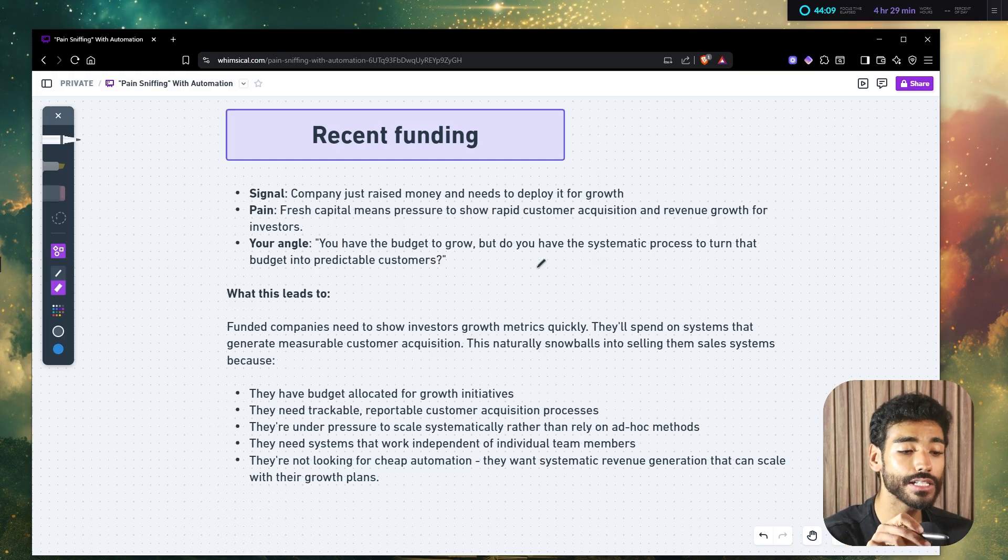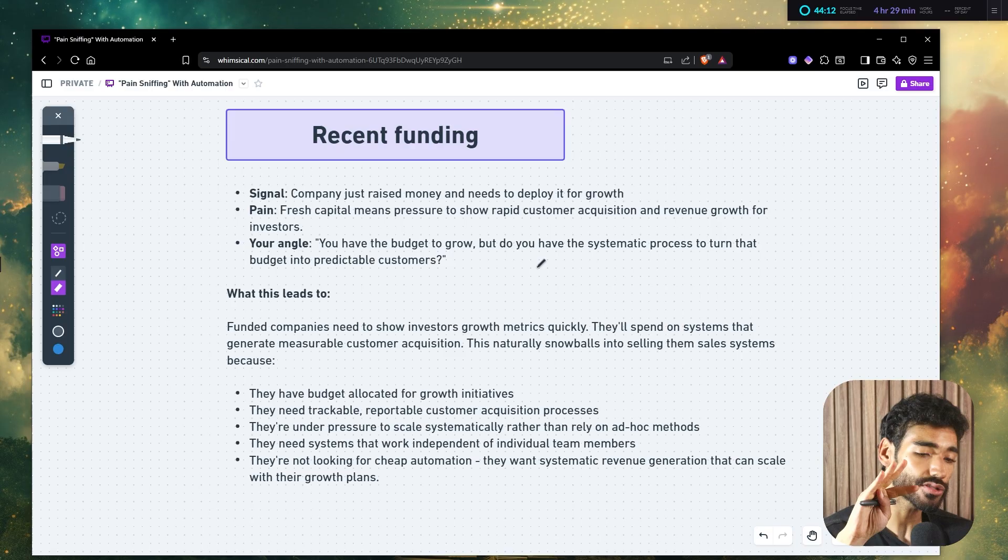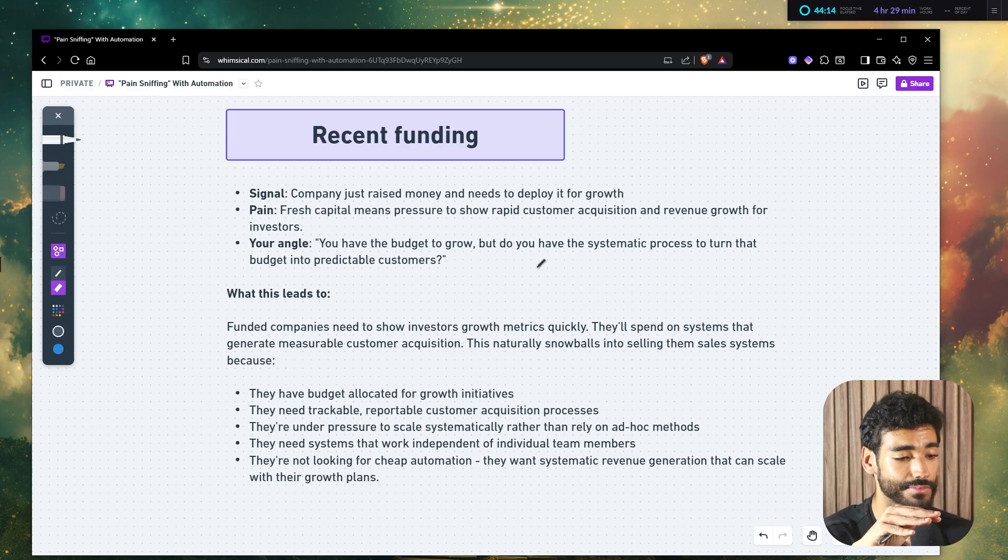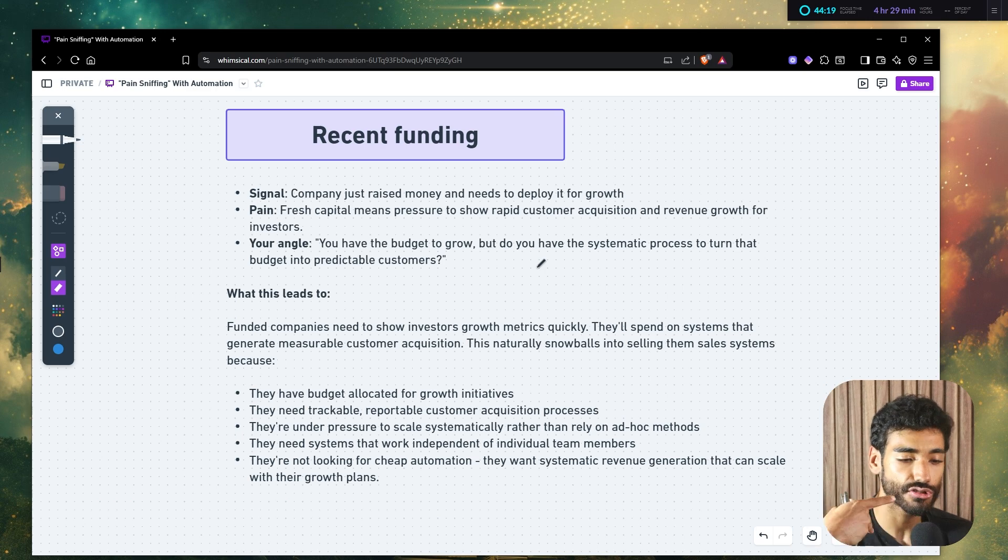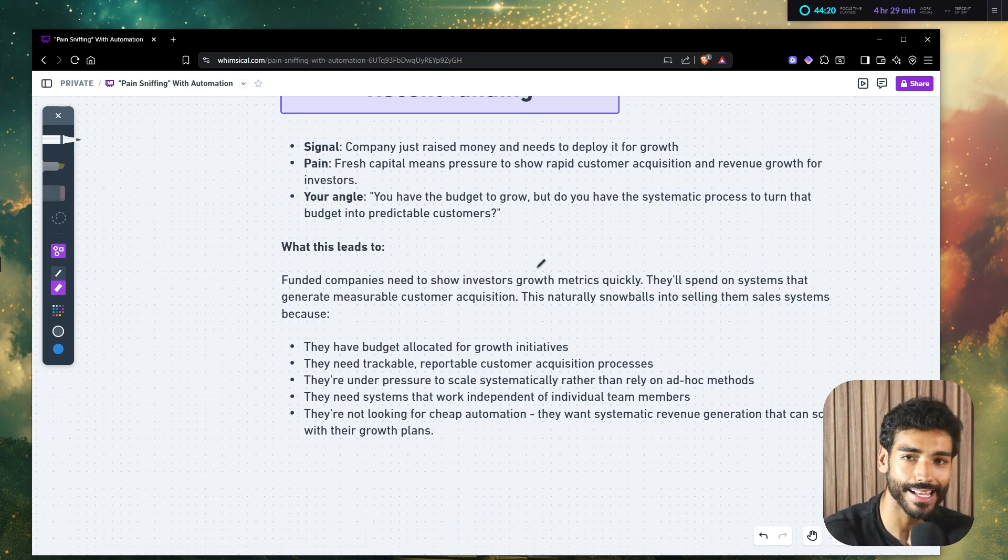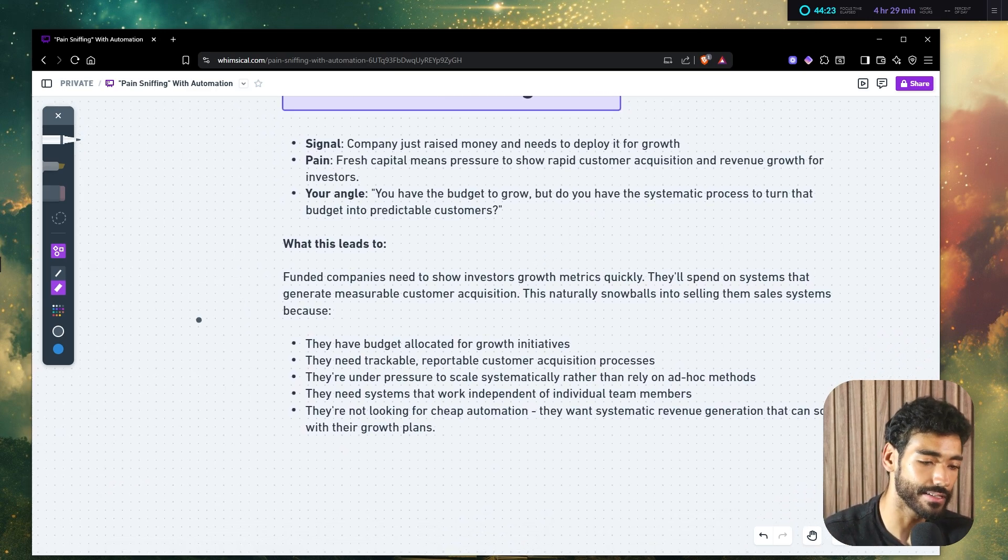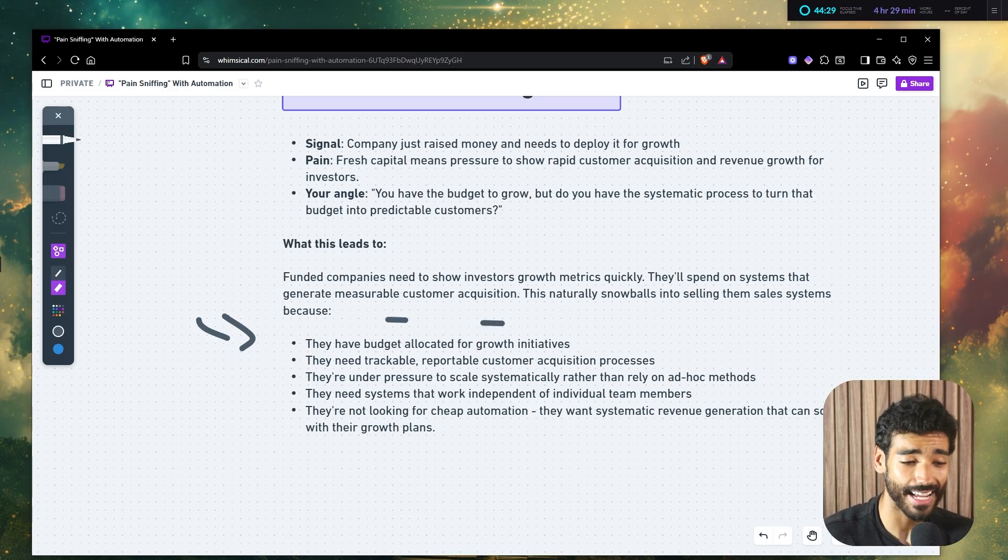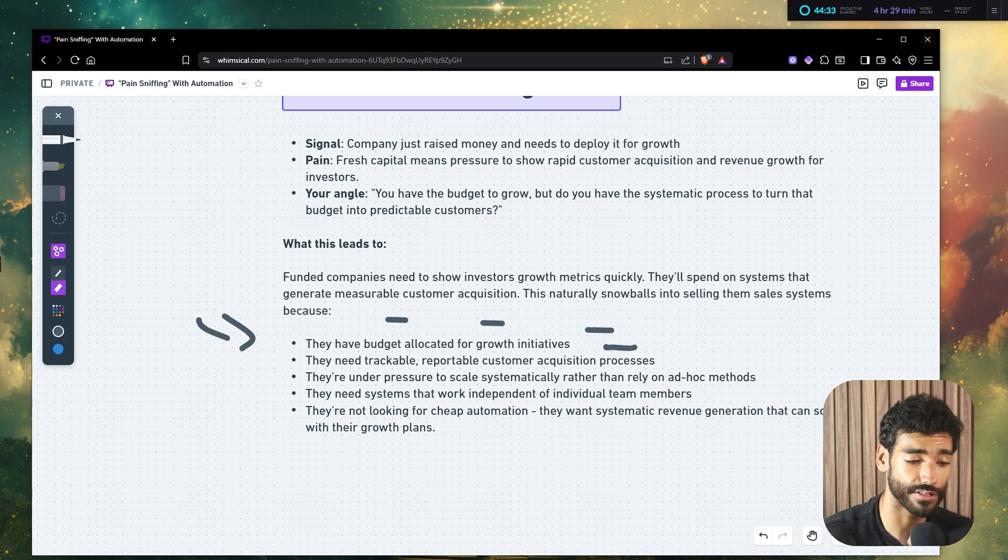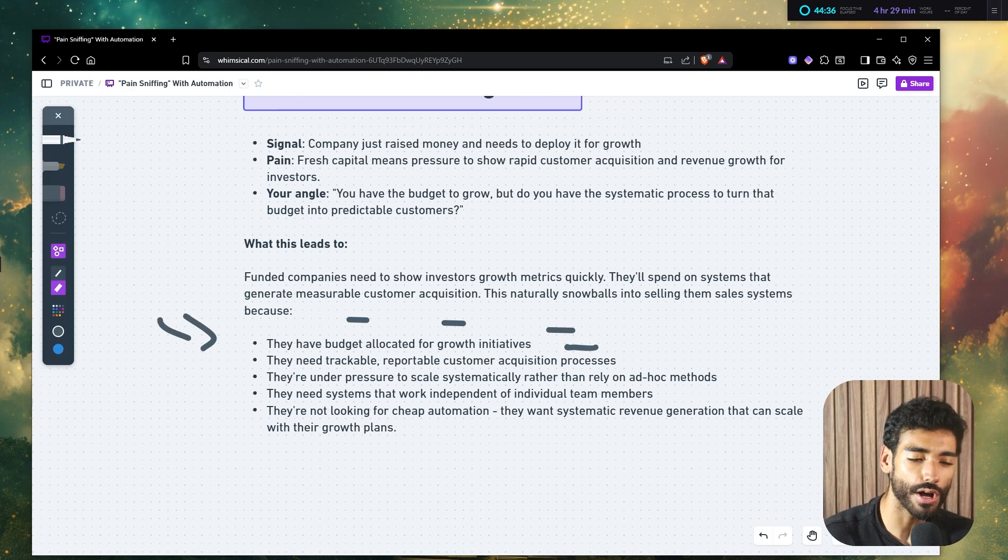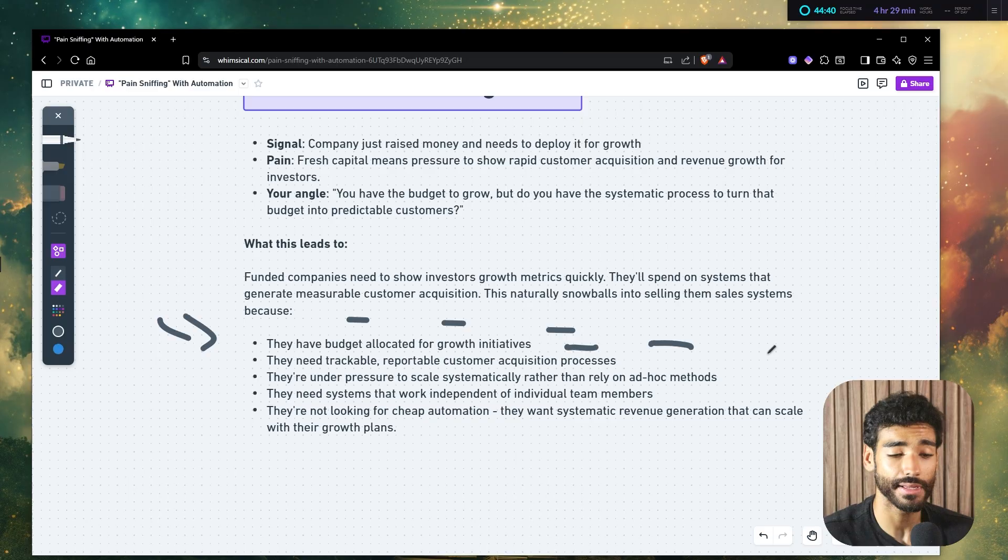So they raised money from investors. So the angle is you have the budget to grow, but do you have a systematic process to turn that into predictable customers? So this is the pitch. So like I said, funded companies need to show investors growth metrics weekly. So they will spend on systems that generate measurable customer acquisition.